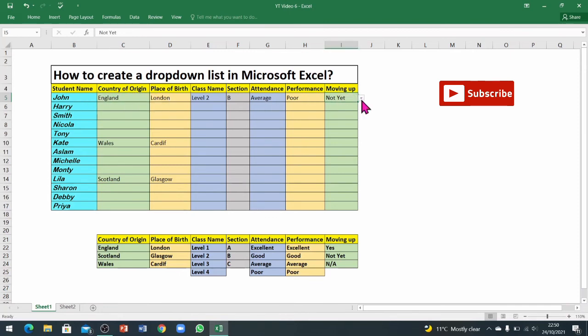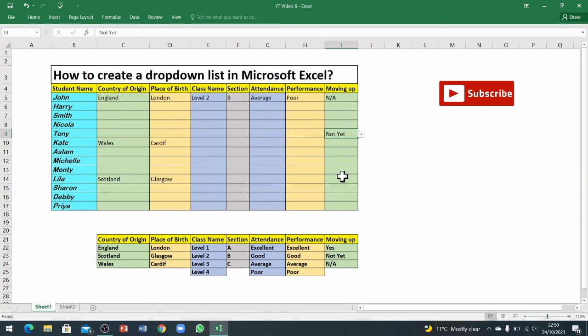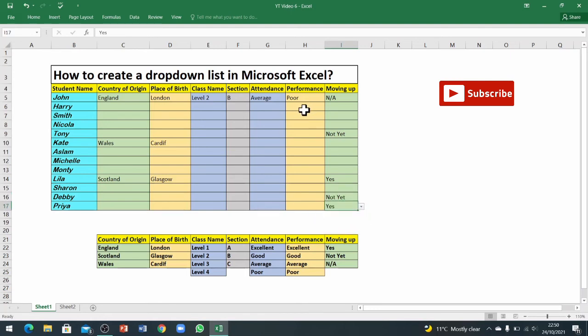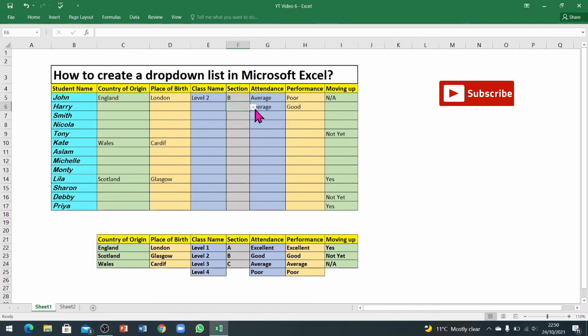Here you can see all of the options are here. The data validation is on each and every cell. This is a lot easier to enter information. I can just fill this data in in a couple of minutes maybe, but if you have to write this information for all of these students, it takes so much time.